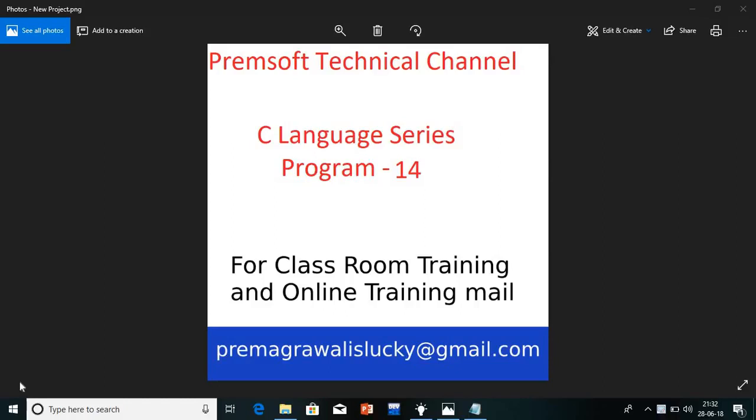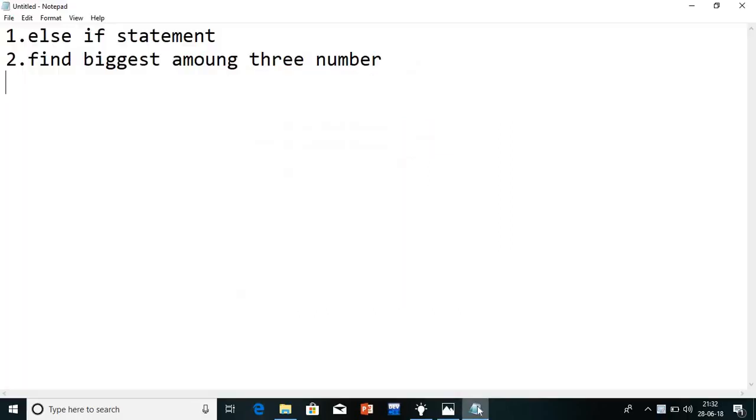Hi friends, welcome to Premsoft Technical Channel. In the C language series, today we are going to see program number 14. In the last lecture I explained nested if. Today I will explain what is the else-if statement in C language. We will also discuss how to find the biggest number among 3 numbers. So let's start with the video.